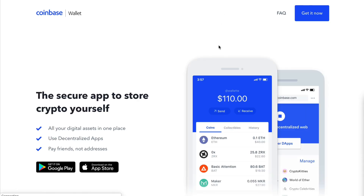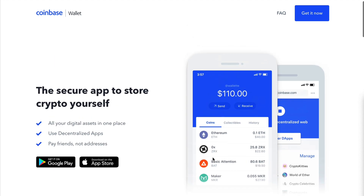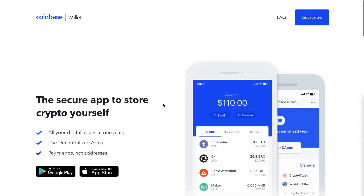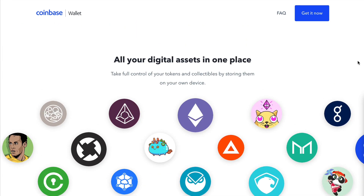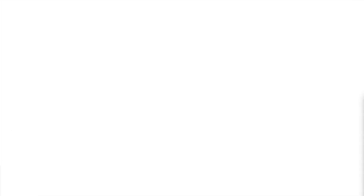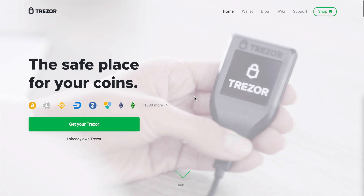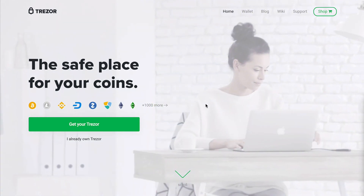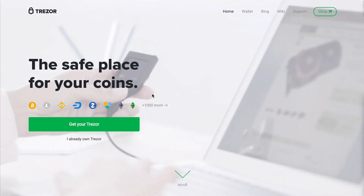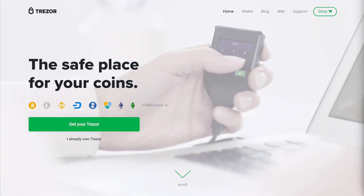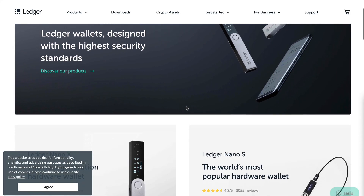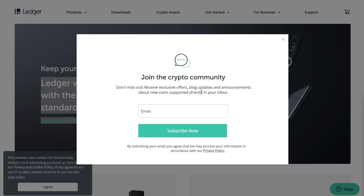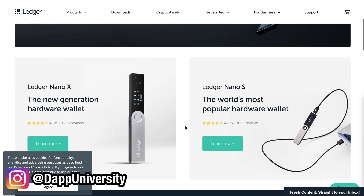Coinbase Wallet is a similar concept — you can hold cryptocurrency, send it, receive it, hold crypto collectibles, and use dApps. Next is Trezor, a hardware wallet that lets you keep track of your Bitcoin, Ethereum, and more. With a hardware wallet, you can only sign transactions if you have the physical hardware dongle. Ledger works the same way — both Trezor and Ledger are great options for that level of security.